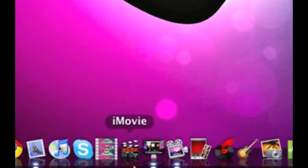iMovie. This is iMovie '09 which I use to edit all of my videos.